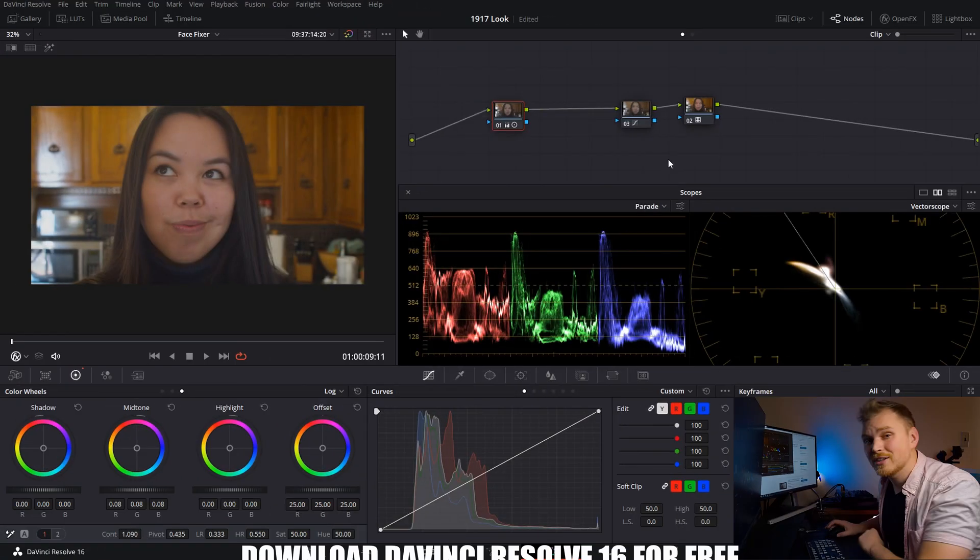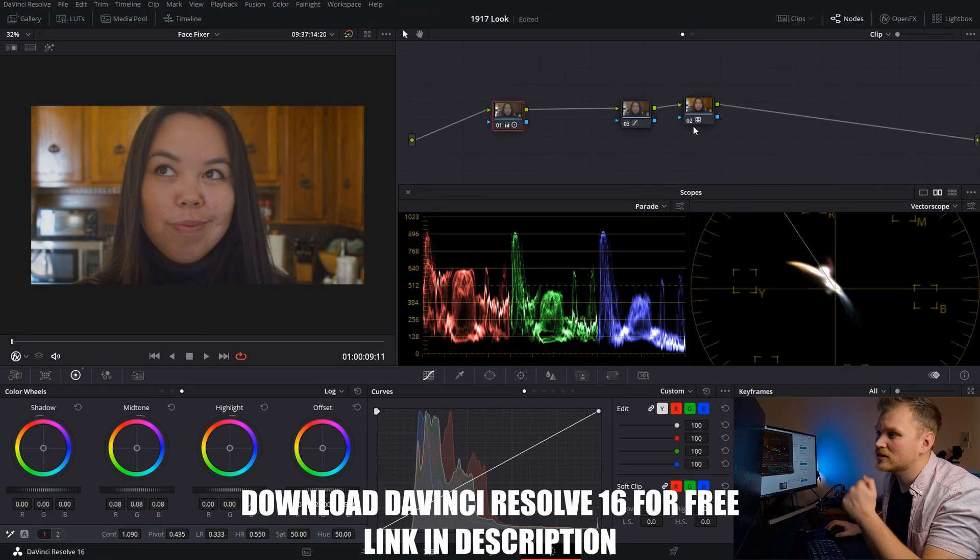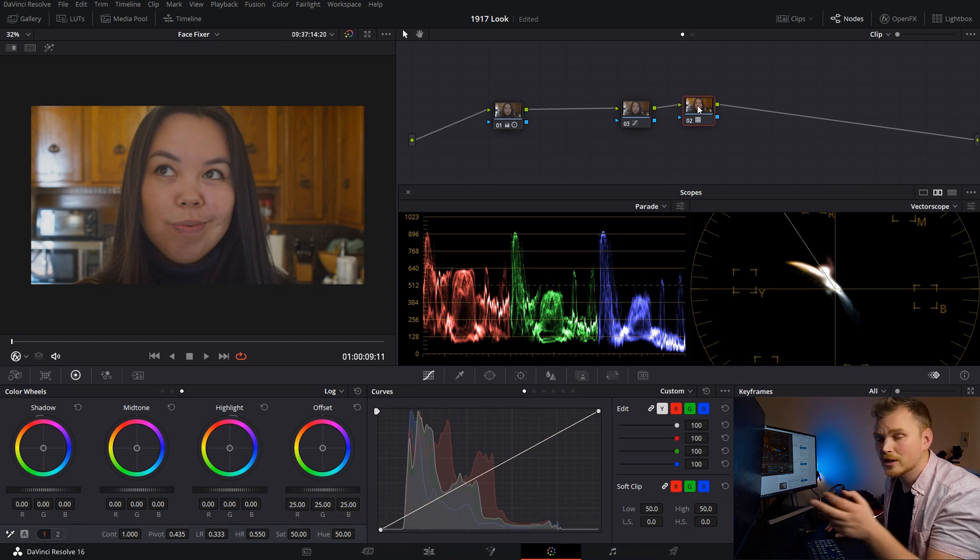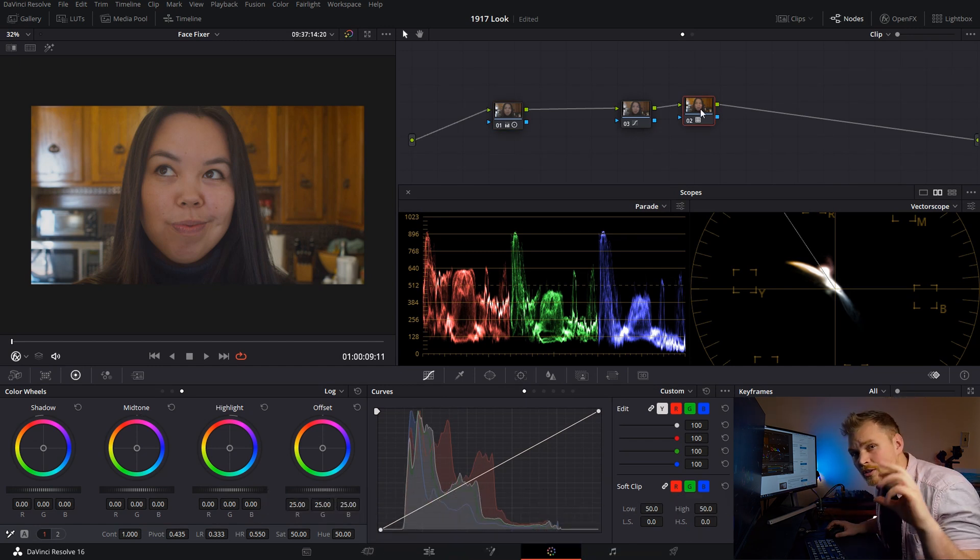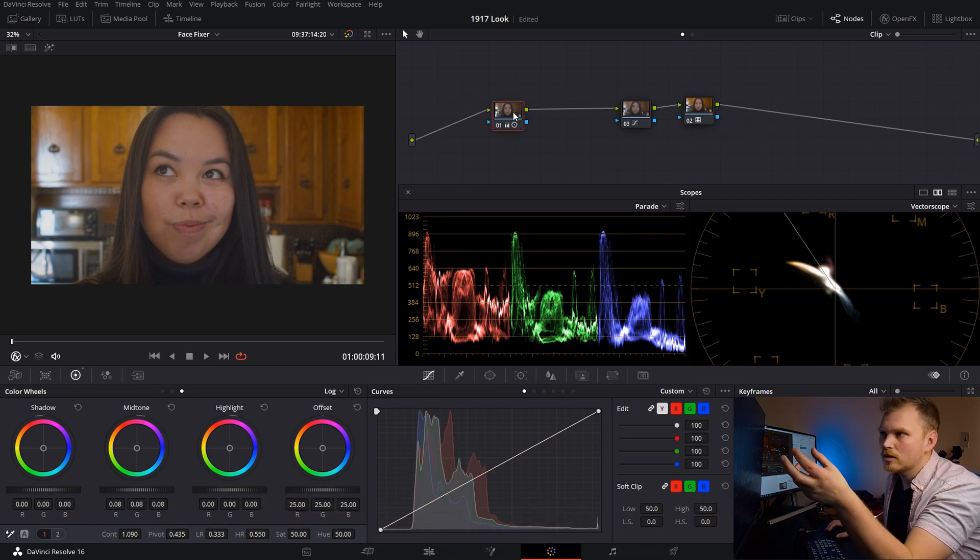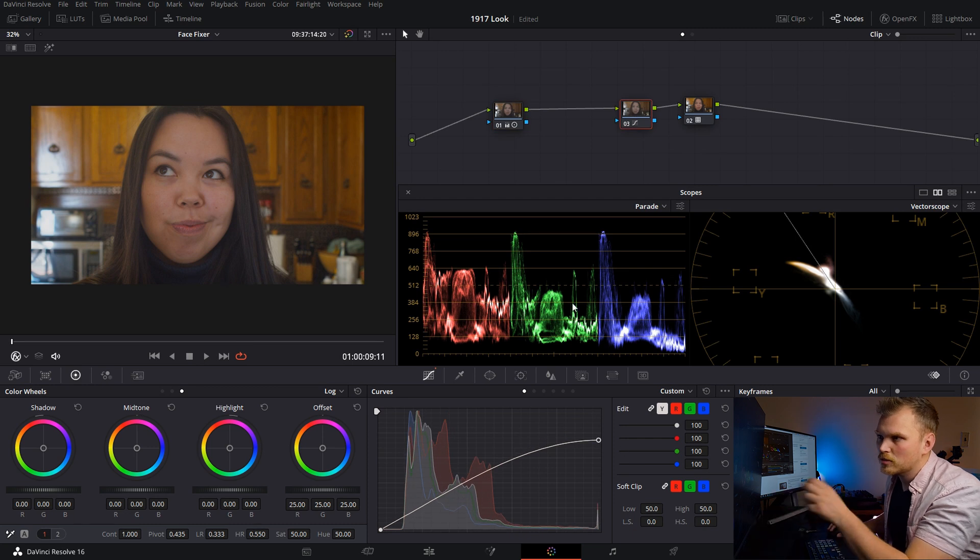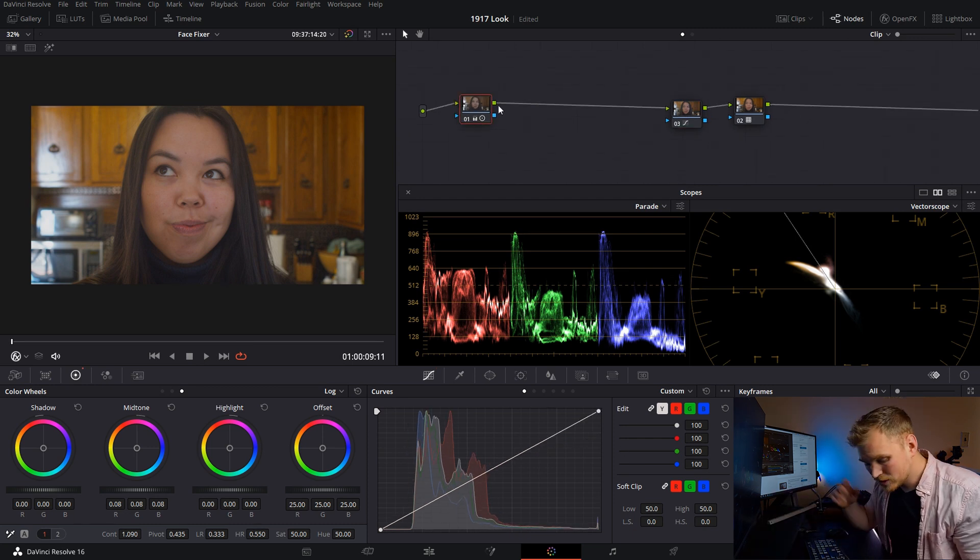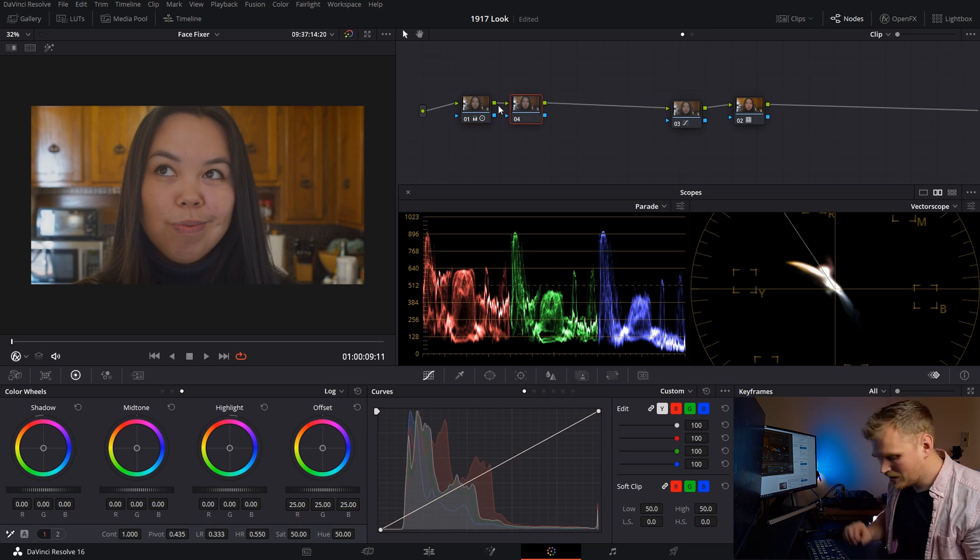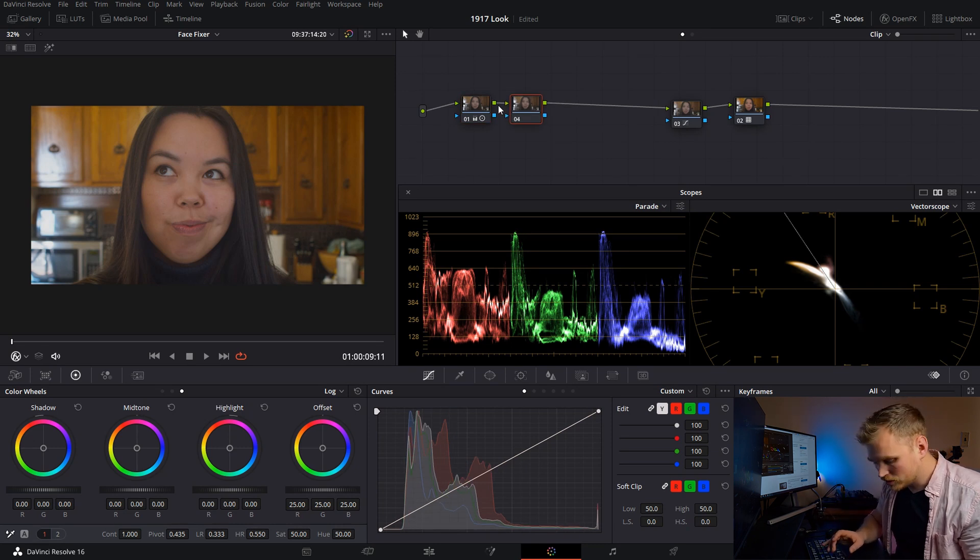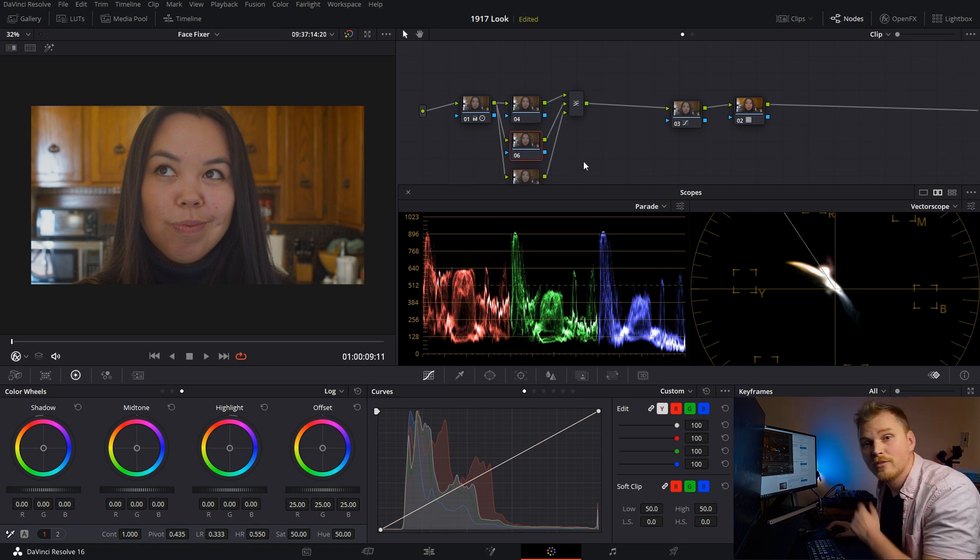Starting off, I just have a basic grade in the image that'll just get us started. Just a rec 709 transform. So we're all kind of starting from the same place. Then just a little bit of contrast and then just a custom curve. So what we're going to do is we're just going to make a new node. You can just press Alt S or Option S on your keyboard. And then I'm also going to make a couple of layer nodes. So just Alt L or Option L if you're on Mac.